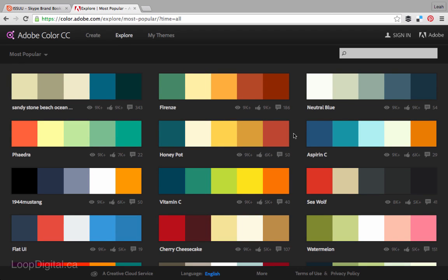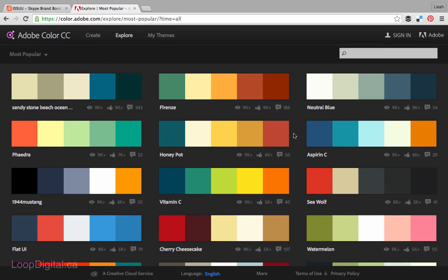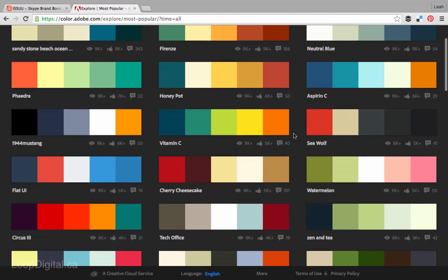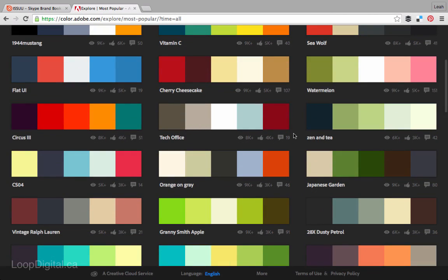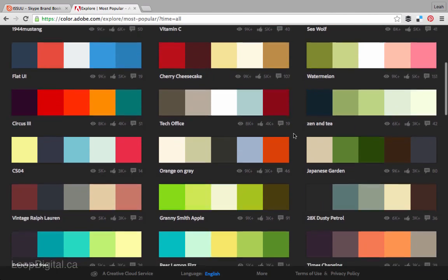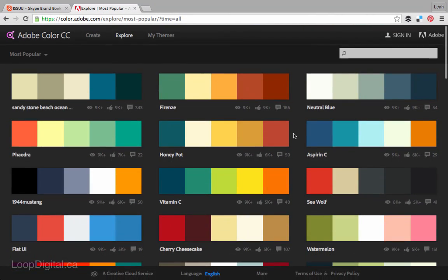So those are my tips for using Adobe Color CC. I encourage you to check it out, explore, and see what things you can learn on your own with the tool.